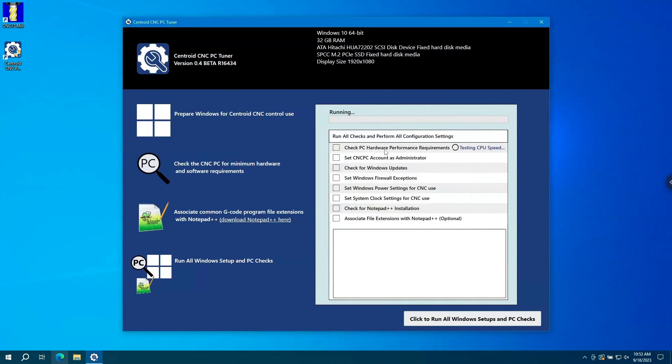The first check is our hardware performance requirements. It's going to make sure that your PC meets minimum hardware requirements. Then it's going to set your account as administrator and check for Windows updates. Then it sets Windows firewall exceptions so that the CNC12 software can communicate with your CNC control board.